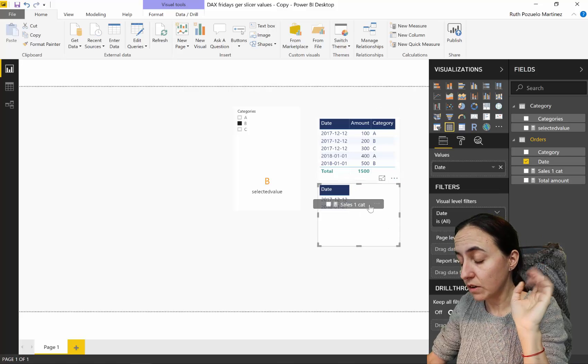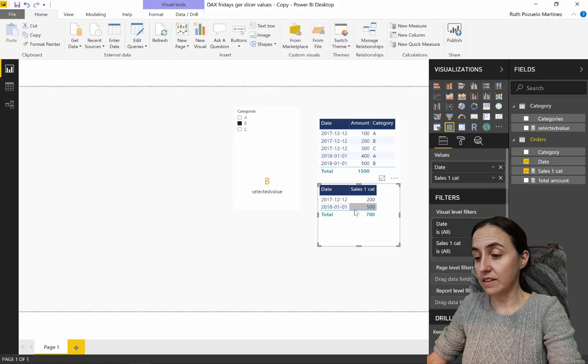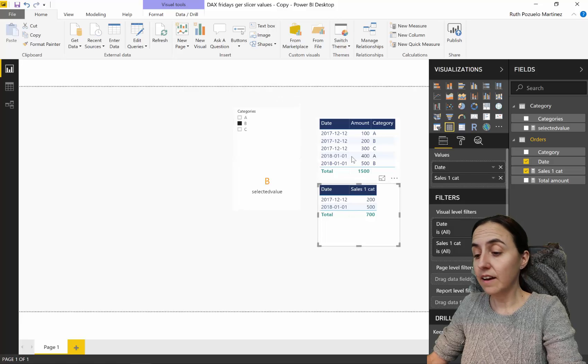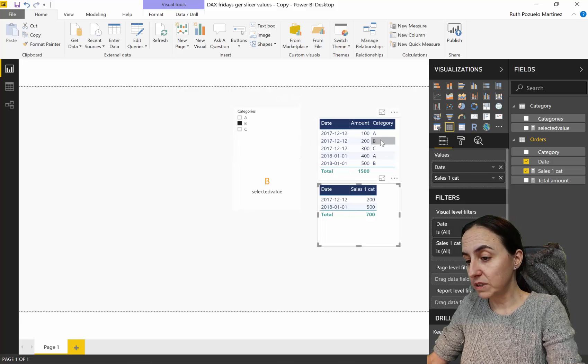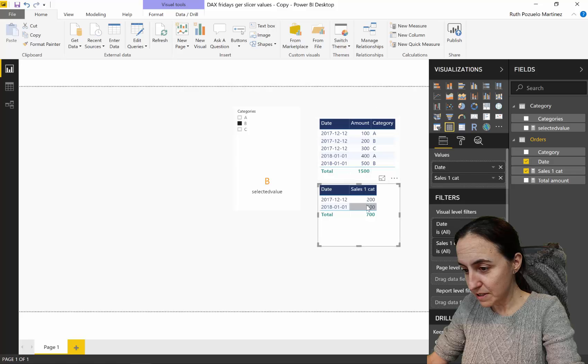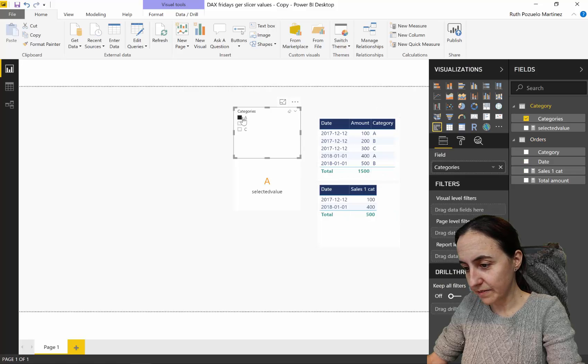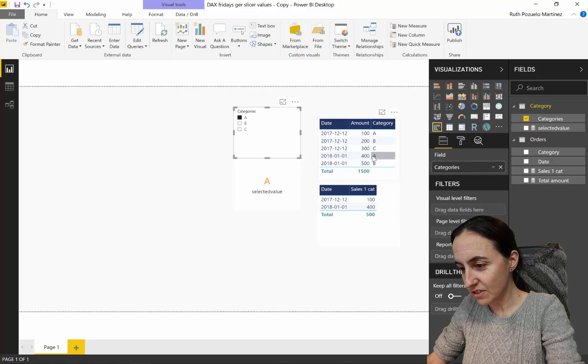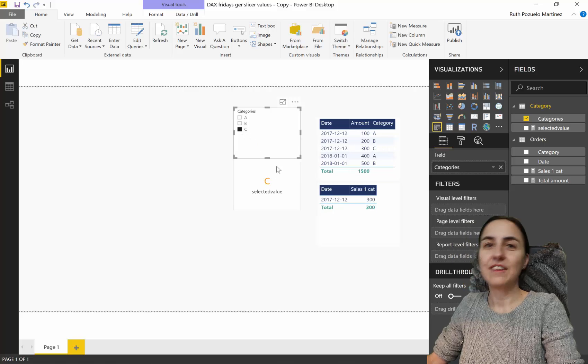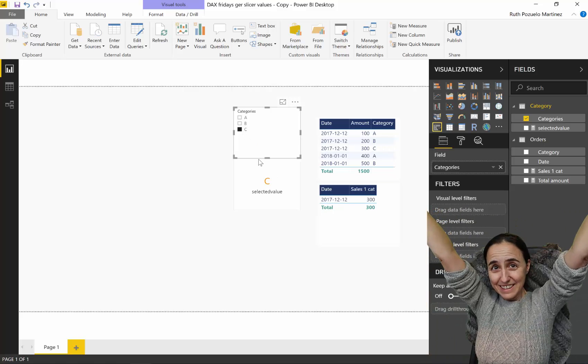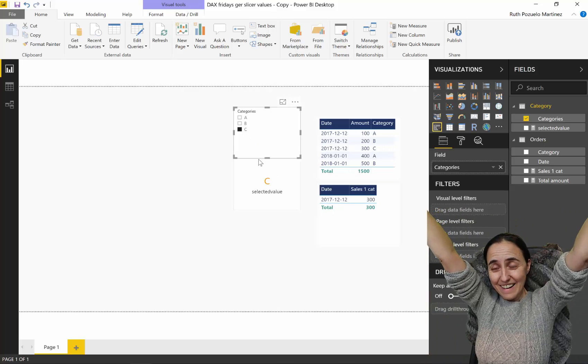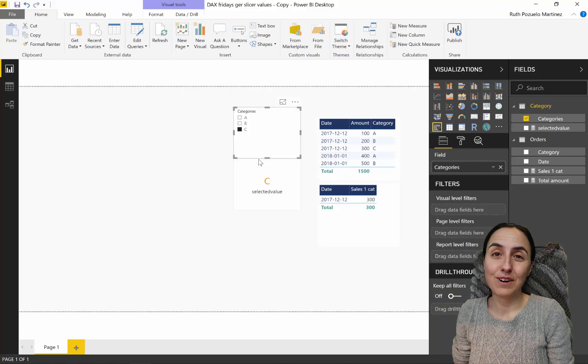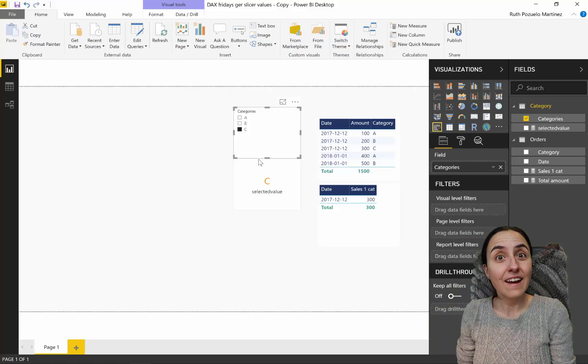We put the newly created measure, and as you can see we have B selected and we see 200 and 500 which is B. I selected A, 100 and 400, which is also right. I select C, 300. Yeah, it works like a charm.